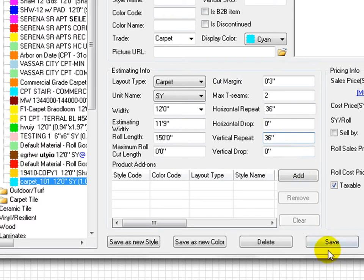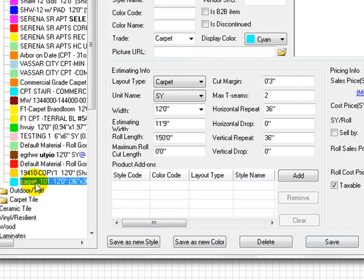Pattern carpet is shown with a pattern grid on room area where applied. Click on save.